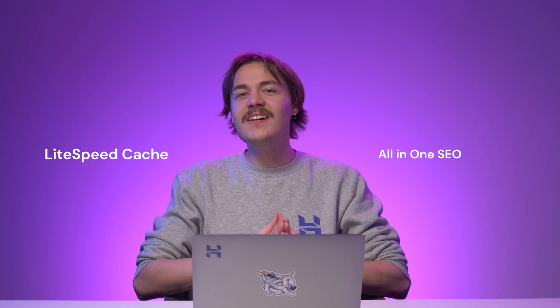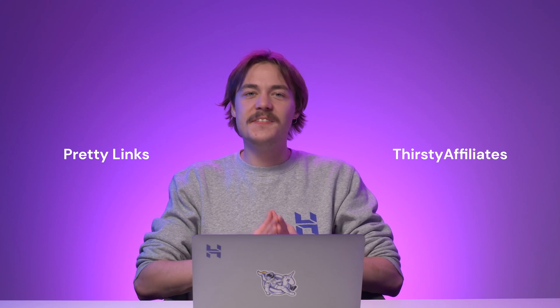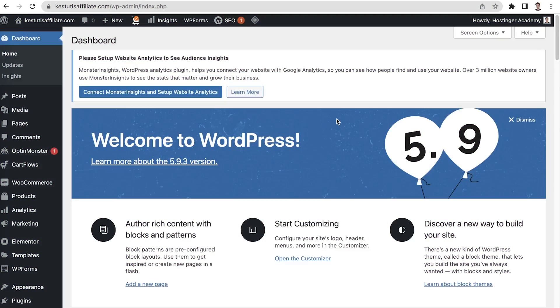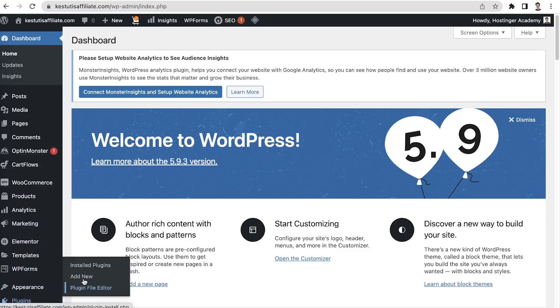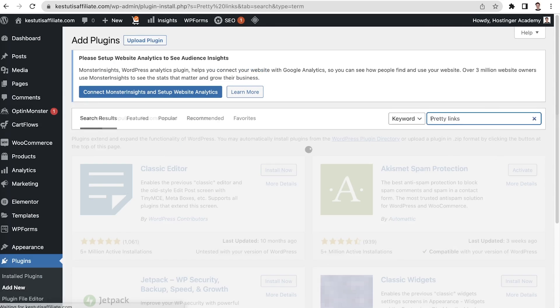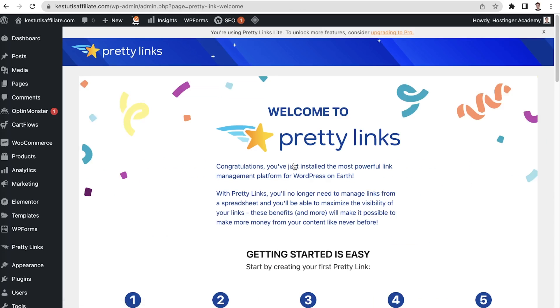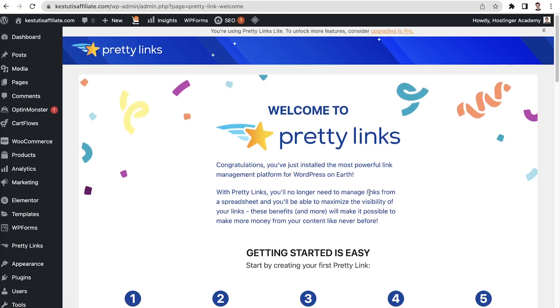At Hostinger, our WordPress plans come with pre-installed plugins such as LiteSpeed Cache and All-in-One SEO. But since we are building an affiliate website, I recommend installing an affiliate plugin like Pretty Links or Thirsty Affiliates. To install a plugin, navigate to Plugins and Add New. Type the name of the plugin in the search box and then click Install. Once finished, click Activate.